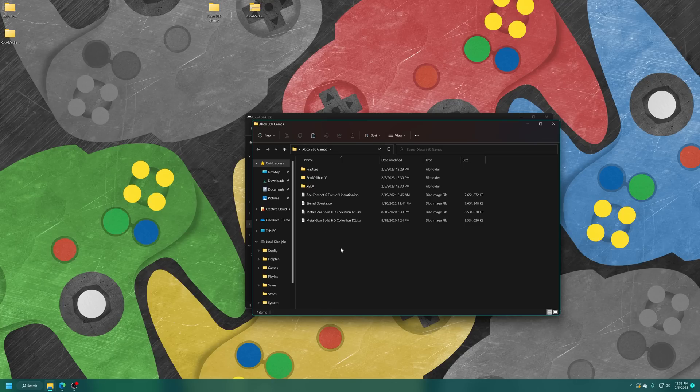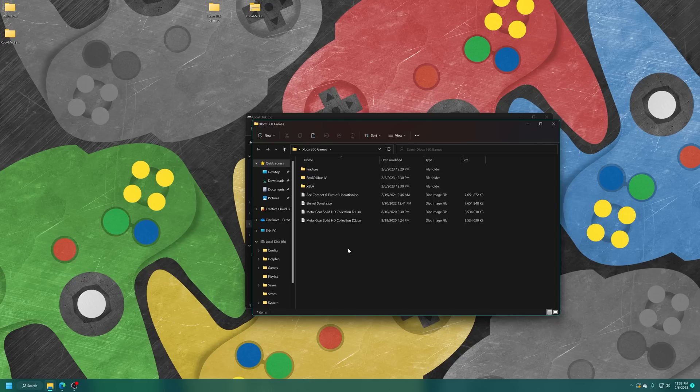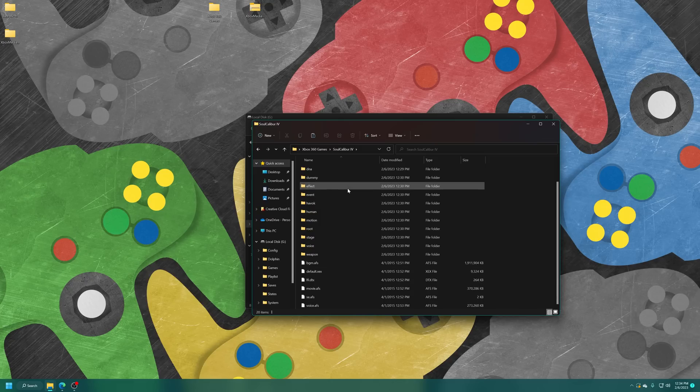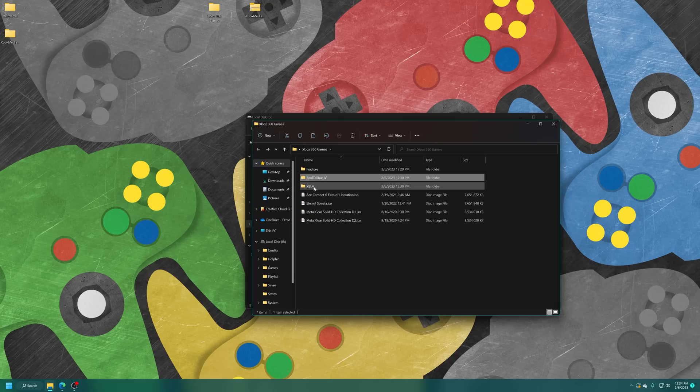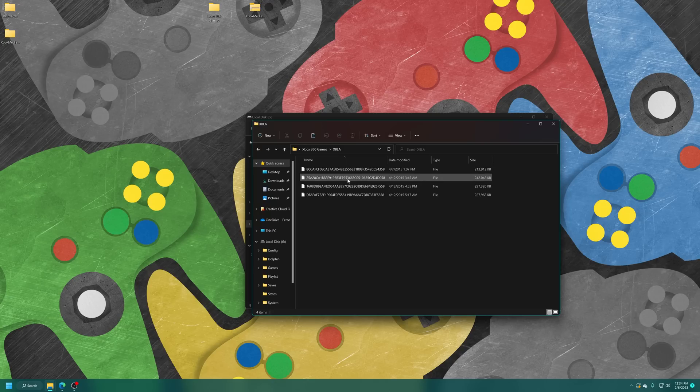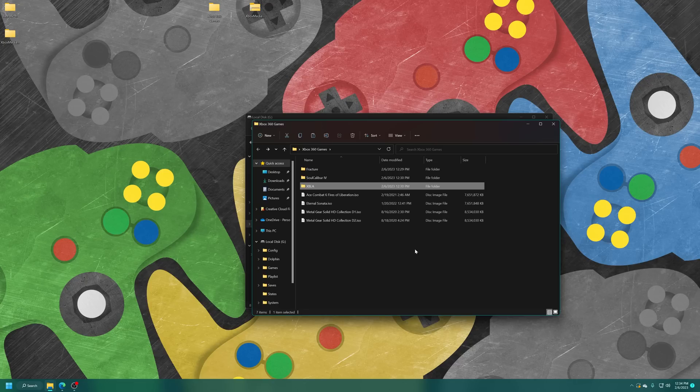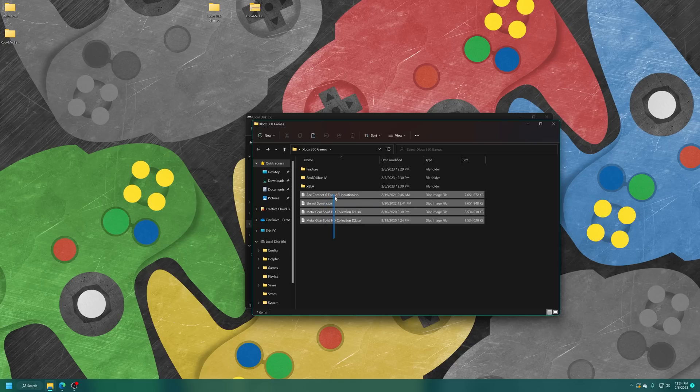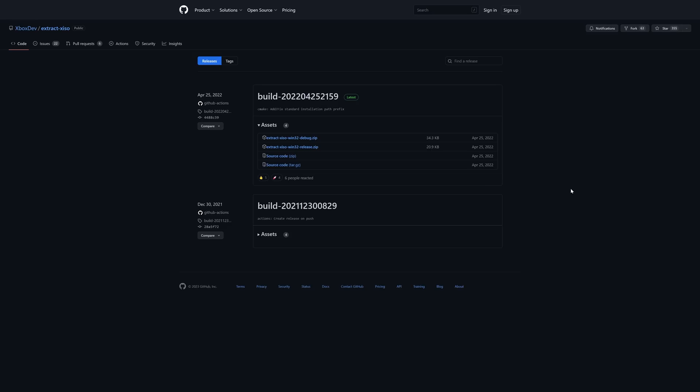So there's a number of different formats that Xbox 360 games can be stored in. There is extracted format, which is all the files are just here. And then there's Xbox Live Arcade and Games on Demand files, and they're just a bunch of numbers, typically. So those are going to be your two main ones. Then there's also ISO files. Now, unfortunately, with this release of Xenia, ISO files are not supported by it. So you have to extract them to get them to run.